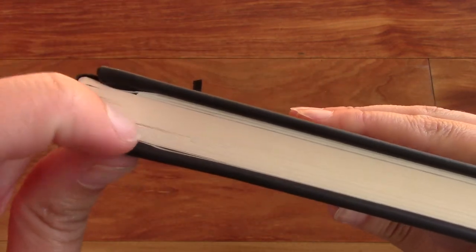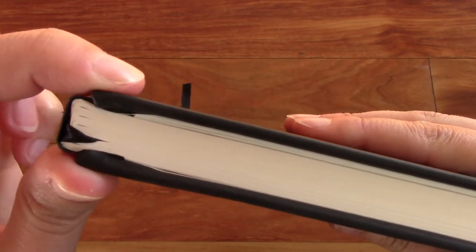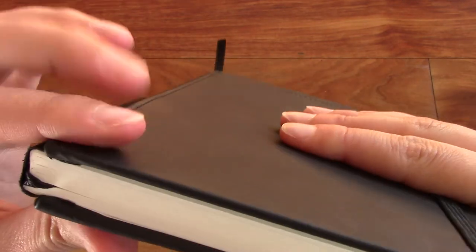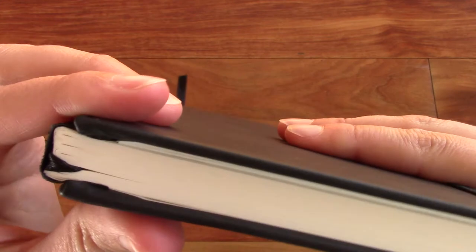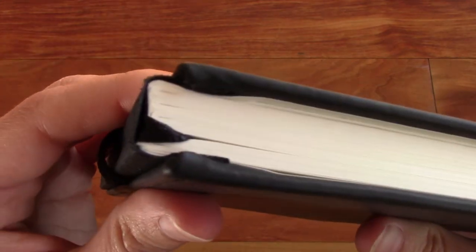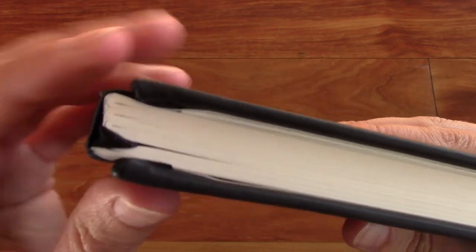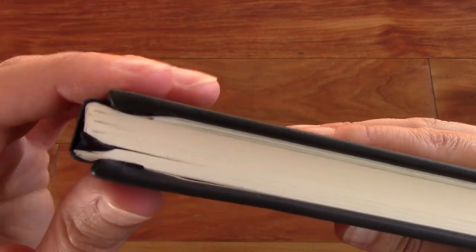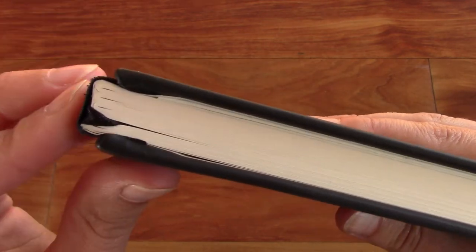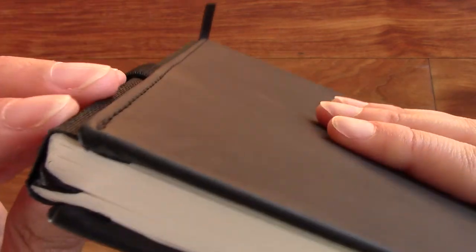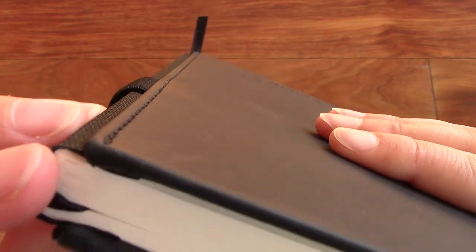A little bit bunchy there, but it doesn't affect how the notebook lies open, lies pretty flat. Stitched and bound, as you can see.